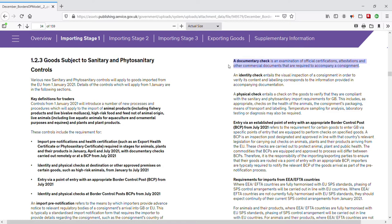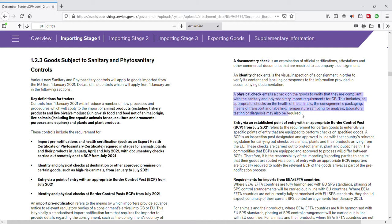Documentary checks are examinations of official certifications, attestations, and other commercial documents that are required to accompany a consignment. Documentary checks can occur remotely, away from the border, or at a BCP. Identity checks include a visual inspection to verify the content and labeling of a consignment corresponds to the information provided in accompanying documentation — for example, a visual inspection of live animals may involve checking marks on animals to make sure they correspond to the official documents. A physical check means a check on, for example, the means of transport or the condition of an animal, and may include sampling for analysis.